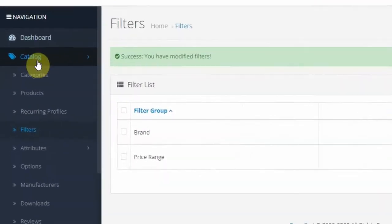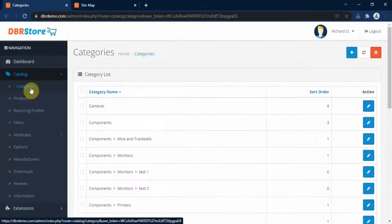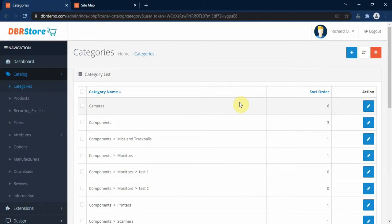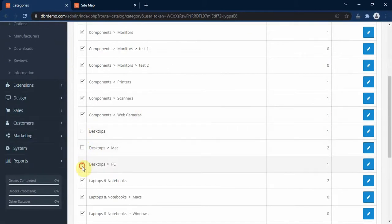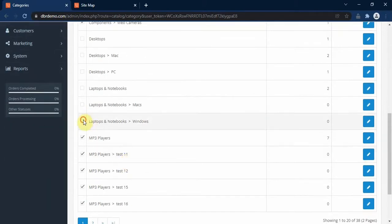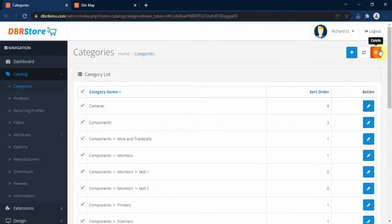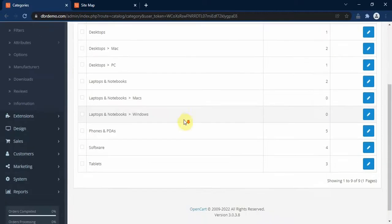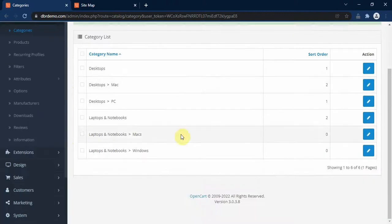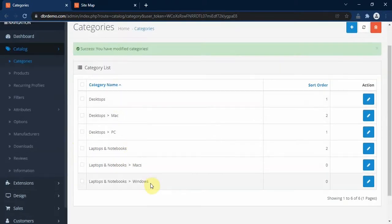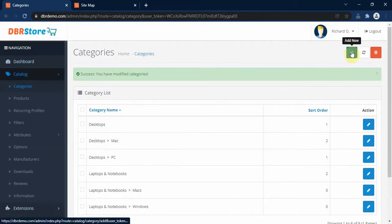So let's go over to Categories and create a new category. We go to Catalog and click on Categories. Here we have the list of all the categories in our store. First of all, we get rid of all the categories we don't want. I want to retain Desktop and Laptop, then delete the rest — Phone, Software, and Tablets. Here I have the categories I want to retain, so to create a new category I click on the Add New button.